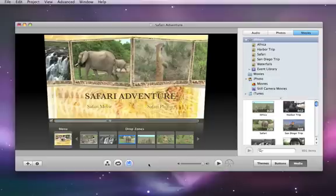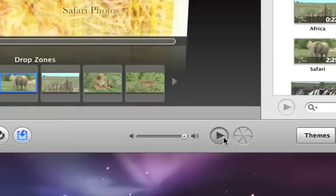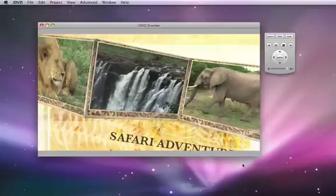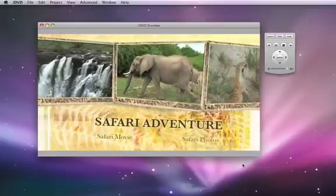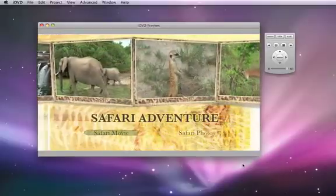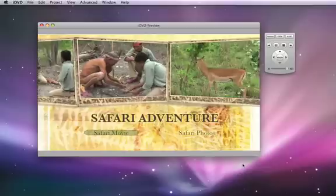To try out your DVD, click the preview button. iDVD will open your DVD in a DVD simulator where you can click the menu buttons, watch your movies, and slideshows.